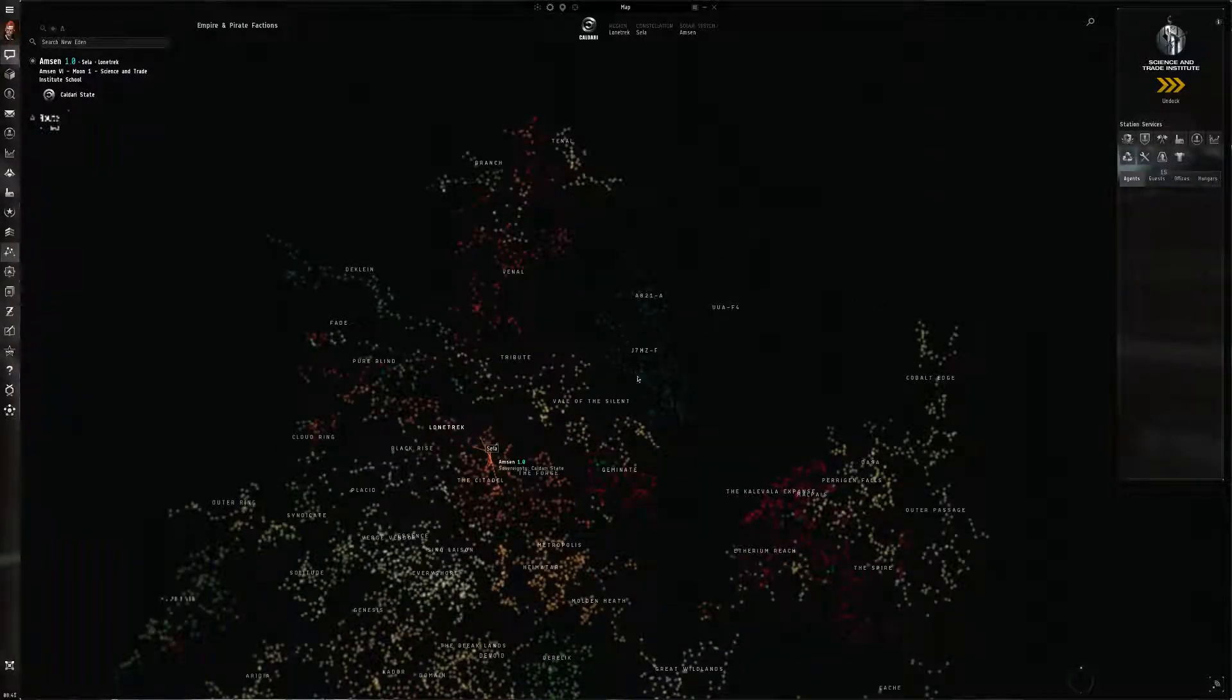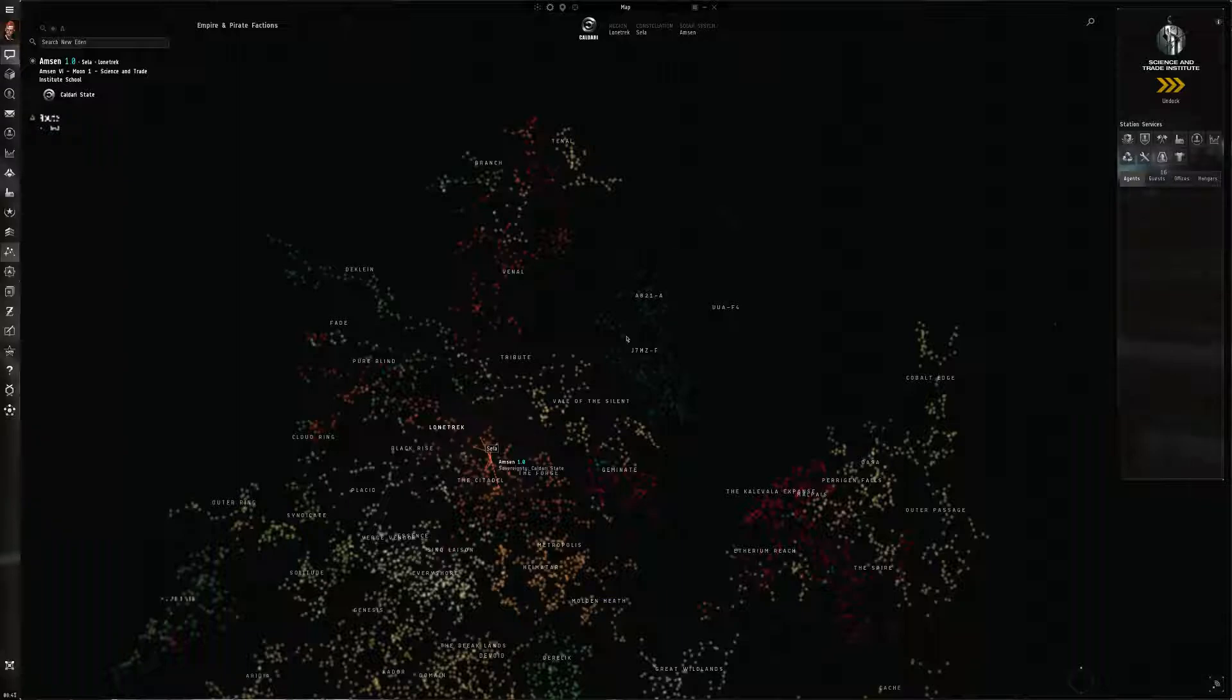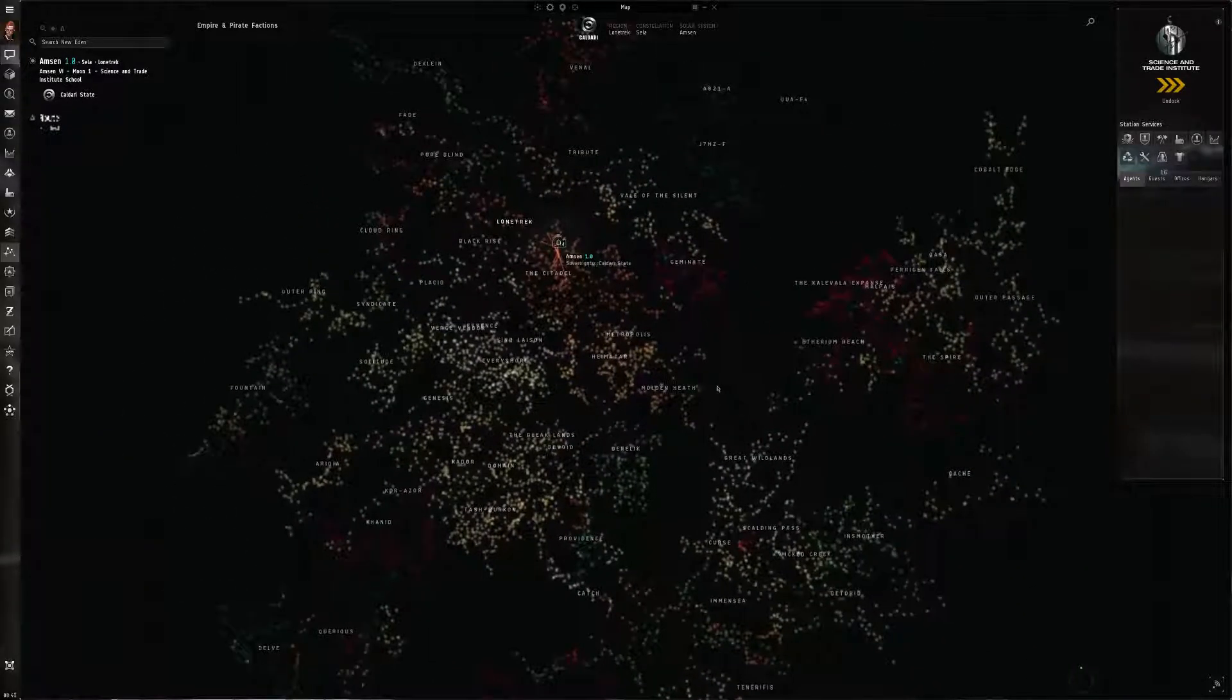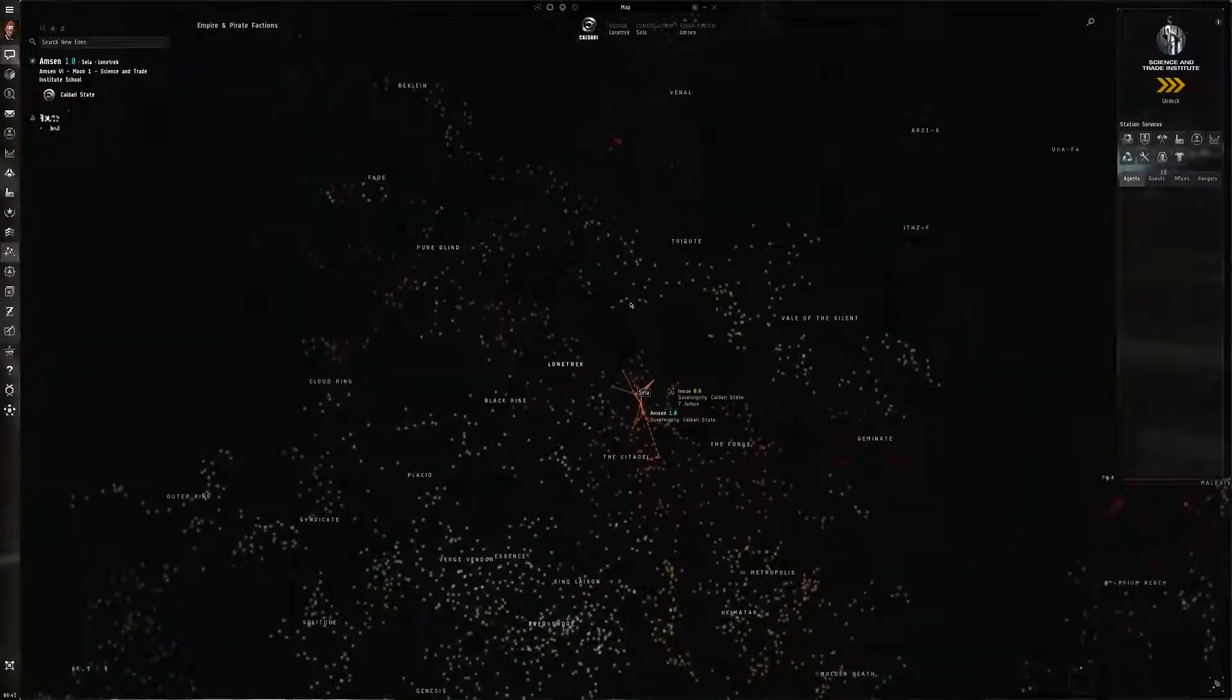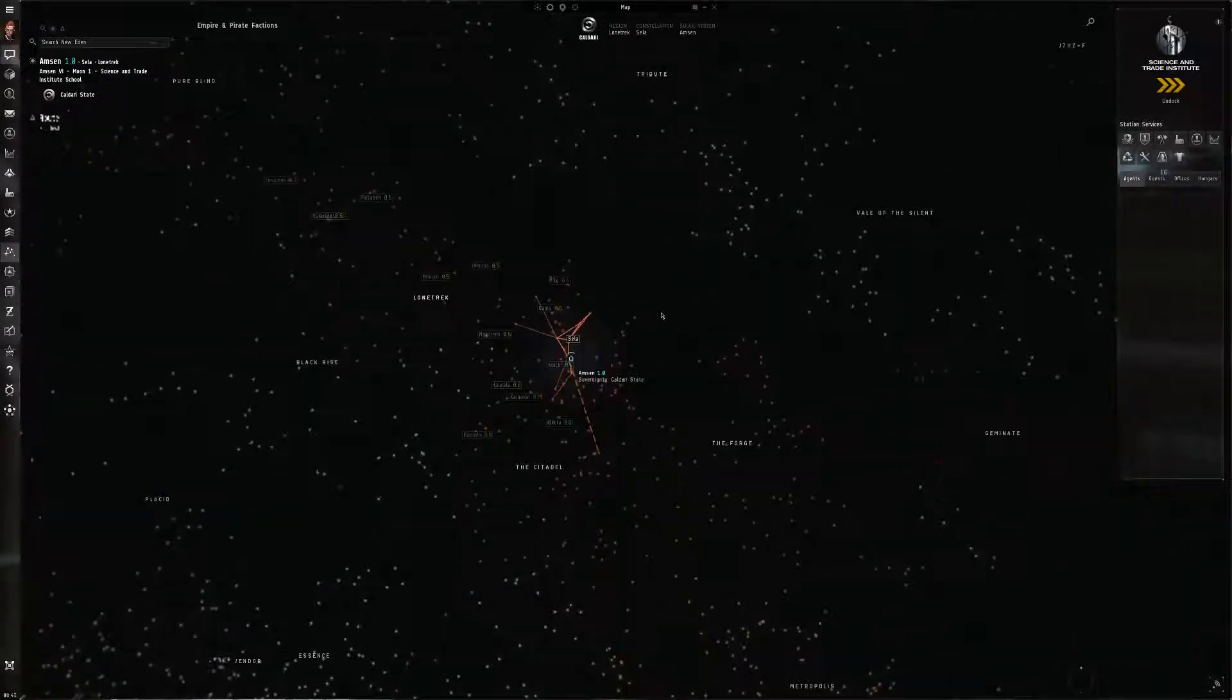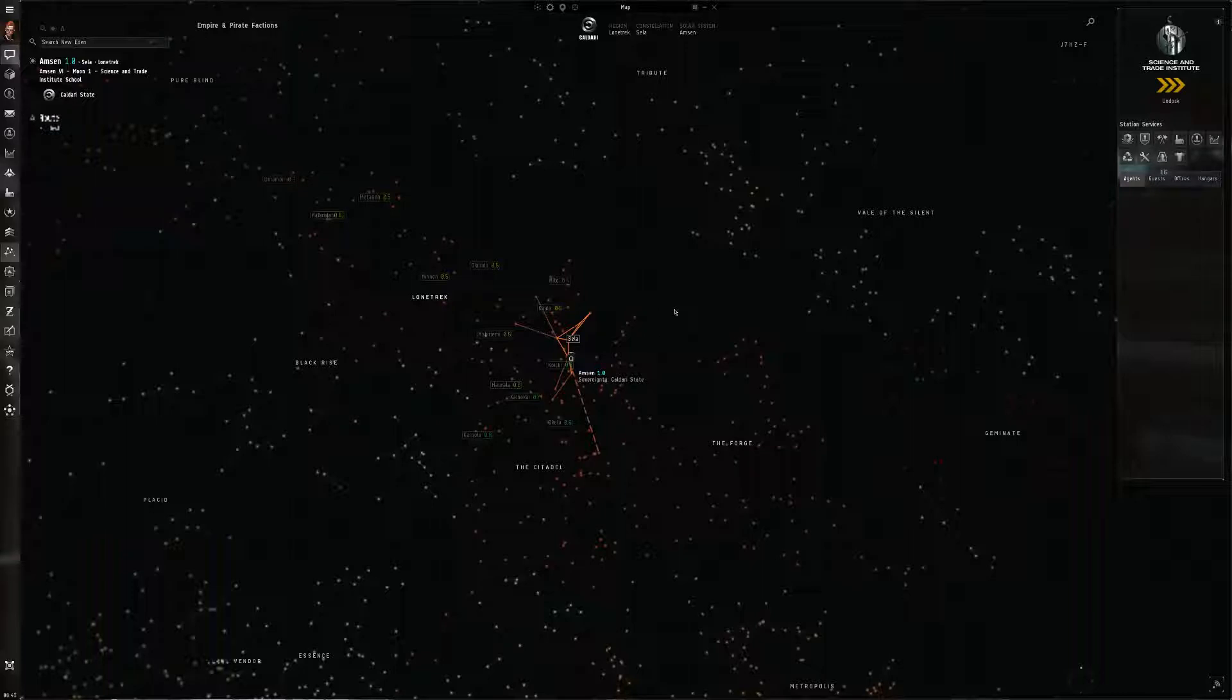So we'll leave those out of the equation. Focusing on known space, the question is how well can you memorize the space that you live in? Now typically most players live in one or two regions.